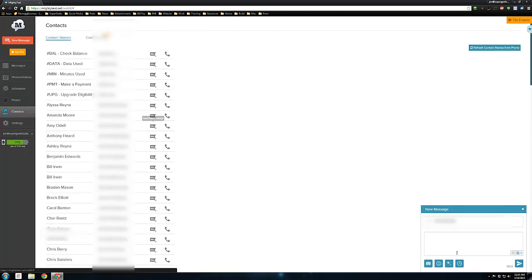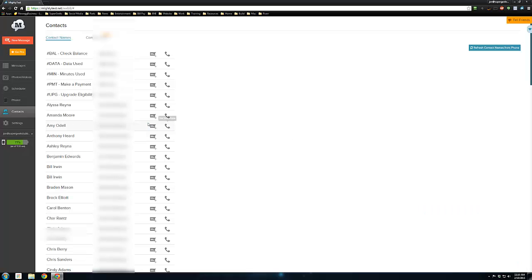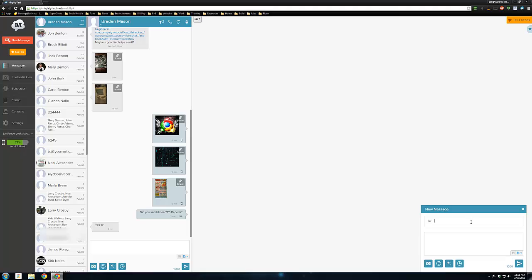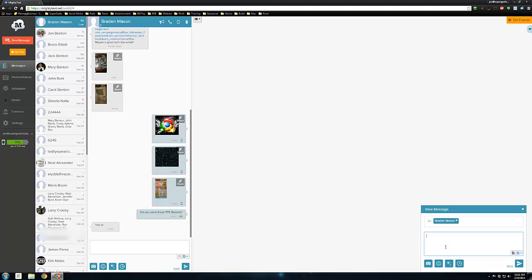All of the contacts are listed in here from the phone already. From here, you can open up a text message. You can also send a new message with this new message button right here. It basically opens up like you would think of a blank email. You'll just start typing the person you want to send the message to, and it will pull up your contact, or you can just type in a phone number.